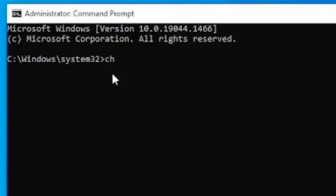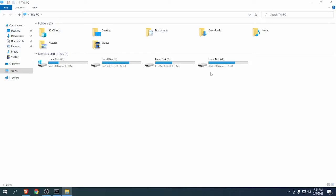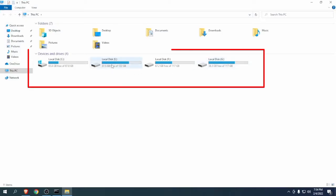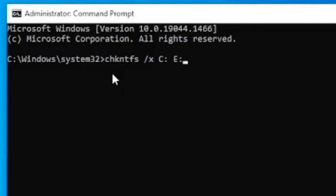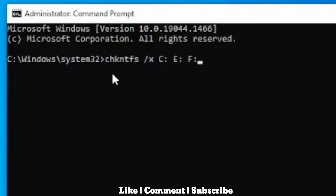Write chkntfs space forward slash x space C colon. Here you write the volume or drive that you have on your computer.